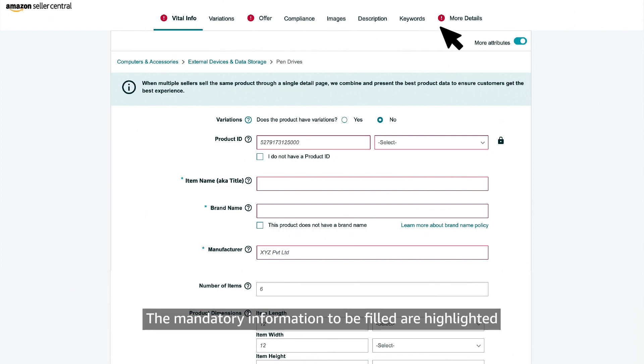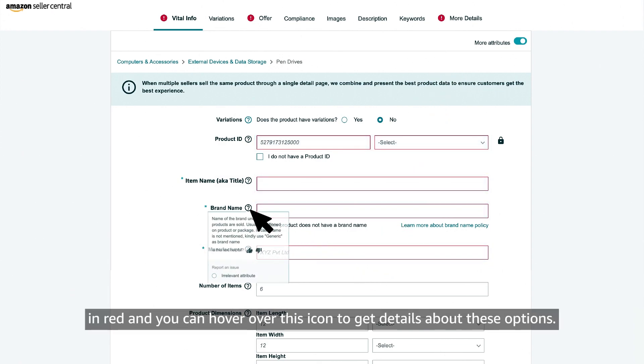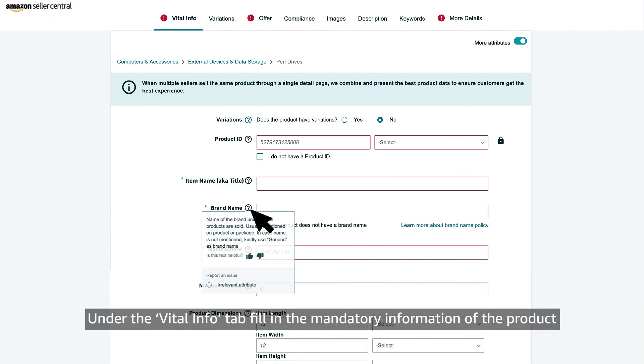The mandatory information to be filled are highlighted in red and you can hover over this icon to get details about these options.